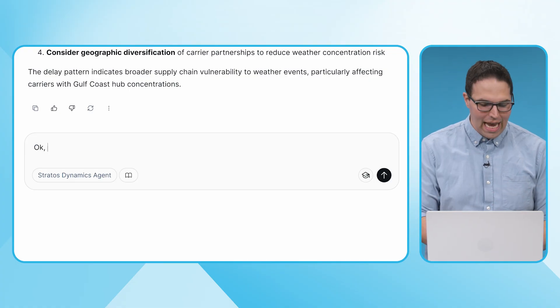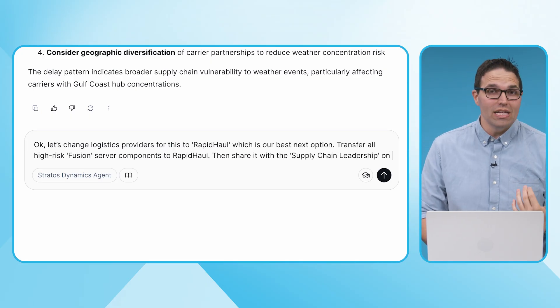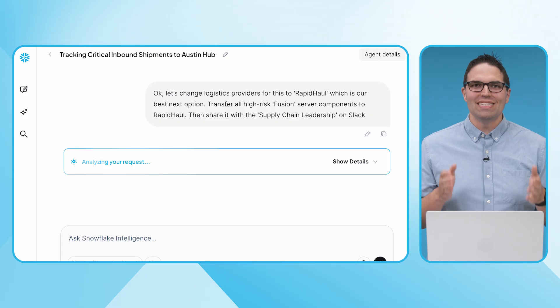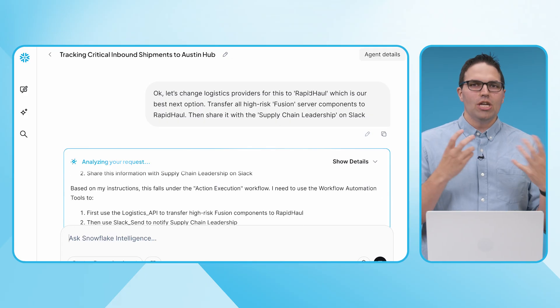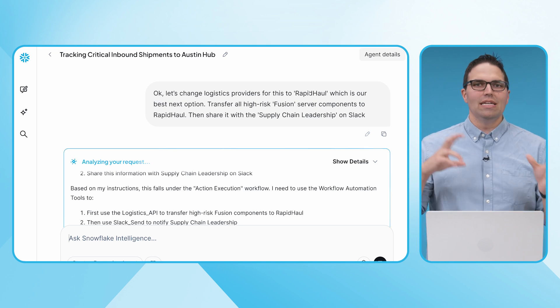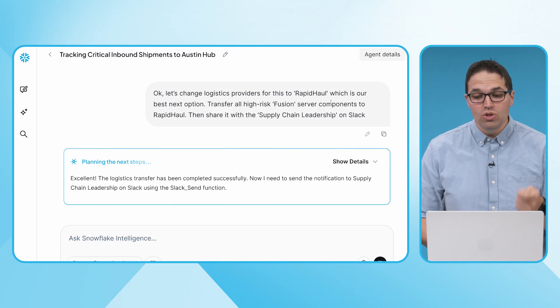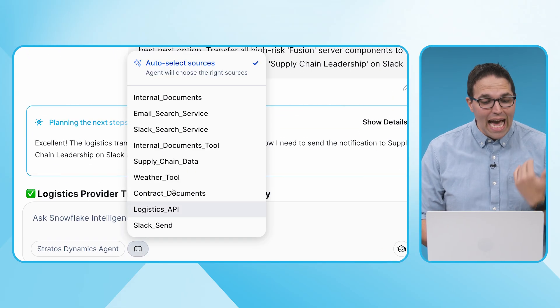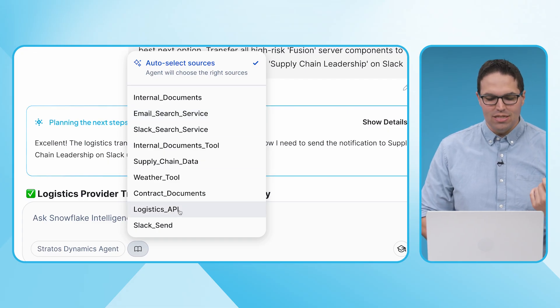What I've learned is there's real risk here. I've understood these trends and independently validated them. Now we need to take action. The last part I want to show inside of Snowflake Intelligence is how we can take this further and take action on our behalf. I go back to my supply chain person and say we should look at an alternative to Shipfast. I come to my enterprise intelligence agent and ask: can you help me change Shipfast to RapidHall? I need to reroute these to RapidHall to mitigate this risk. Once you've done that for these high-risk fusion server components, let my team know on Slack — tell the supply chain leadership that this has happened. The agent is configured to take actions on my behalf: it has access to logistics systems and Slack. In a single hub, not only did I get knowledge and insight, but I was able to take action.